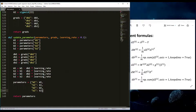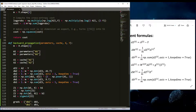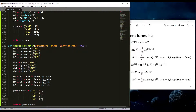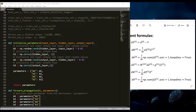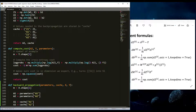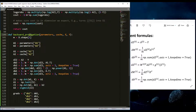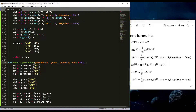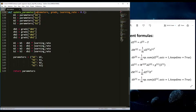We've written the backward propagation and update parameters functions. We now have almost everything we need: a parameter initialization function, forward propagation, cost computation, backward propagation, and update parameters. What's left is to combine all these functions into one model, which will be very similar to the model we built in logistic regression.